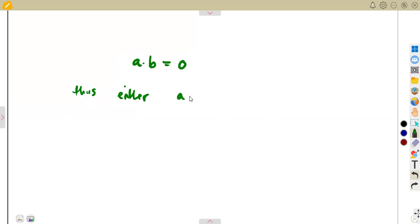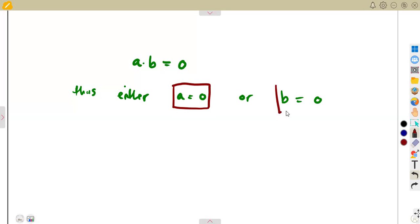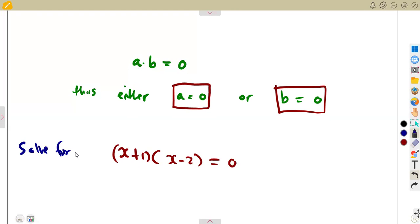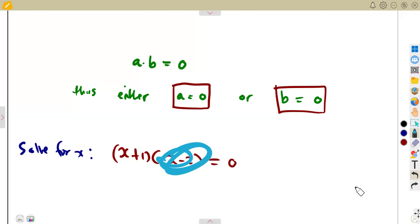We are going to have a equals zero or b equals zero. These are the conditions — as long as there is a product. So if I am given a bracket of x plus one into a bracket of x minus two being equal to zero, and I'm being asked to solve for x, it means from this concept, one of these brackets must be equal to zero, or the other bracket must also be equal to zero.